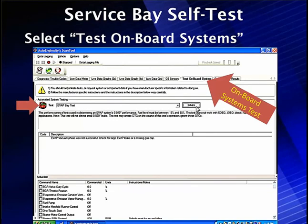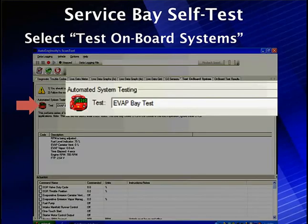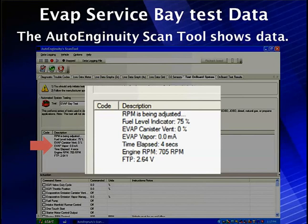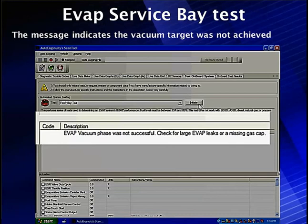Here's a test of onboard systems on the Auto Ingenuity scan tool. We've selected the EVAP service bay test and we're ready to initiate it. When we initiate the service bay test, it starts telling us the RPM is being adjusted. Fuel level indicator is 75% — we still have that 15 to 85 percent criteria. The canister vent is closed, fuel vapor is zero. Engine RPM is 705 RPM. Fuel tank pressure voltage is 2.64 — that's fairly typical for a Ford. It's going to close the vent, open the vapor management valve, and see how low the pressure drops. If it doesn't drop low enough, it's going to give us a failure. In this particular case, the EVAP vacuum phase was not successful.